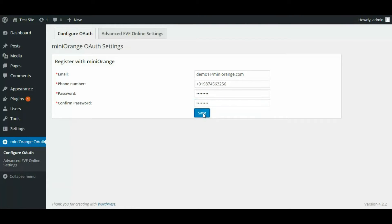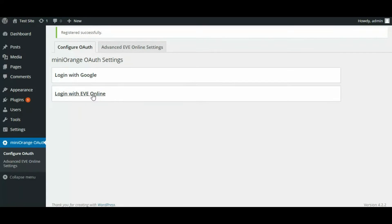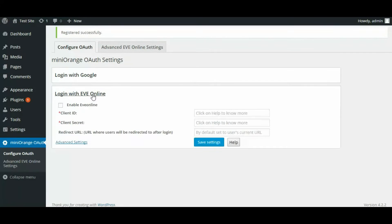Now that you have successfully saved your details you will see login with Eve Online link. Click on it. You can click on Help to know more.